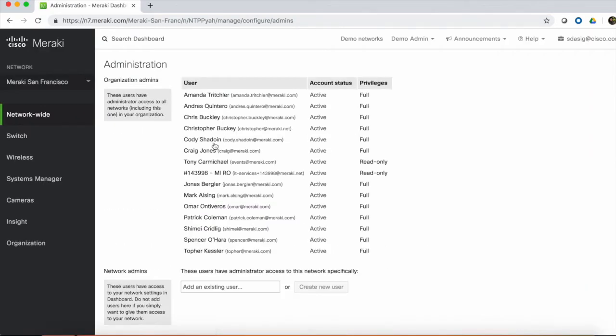There are a variety of different admin roles within the Meraki dashboard. First are Organization-Wide Administrators. These are users that have visibility into all networks within an organization. In this case, the organization is Cisco Meraki.